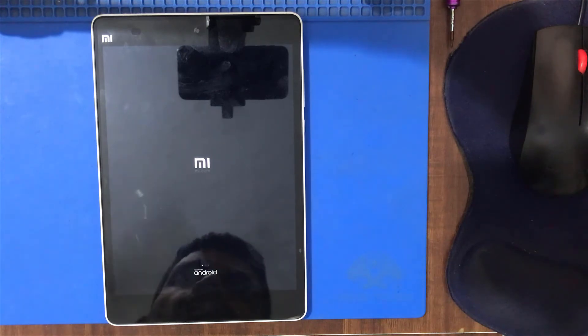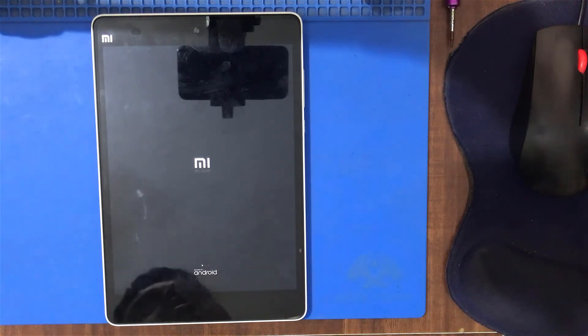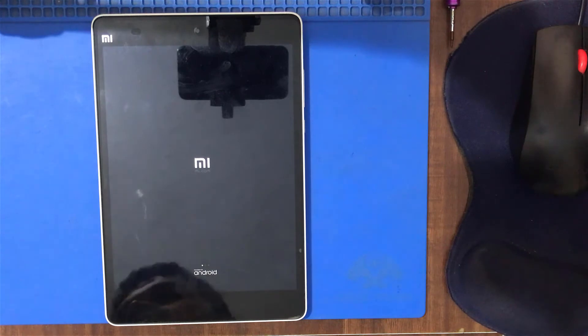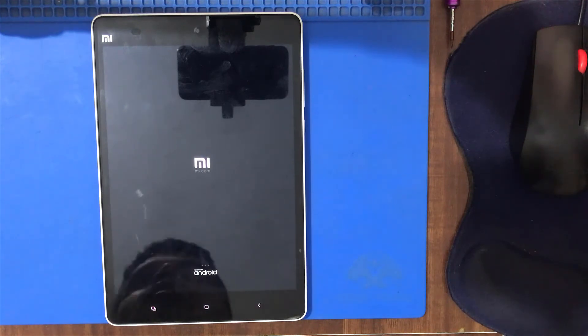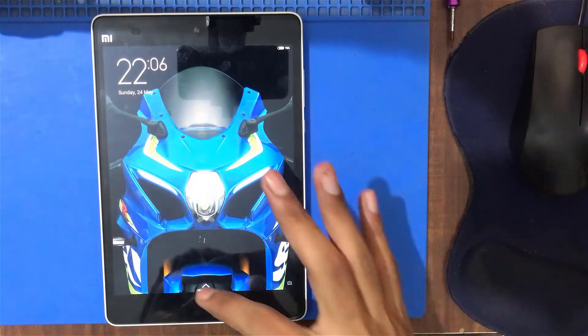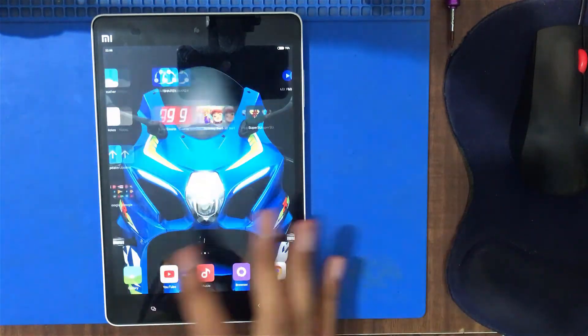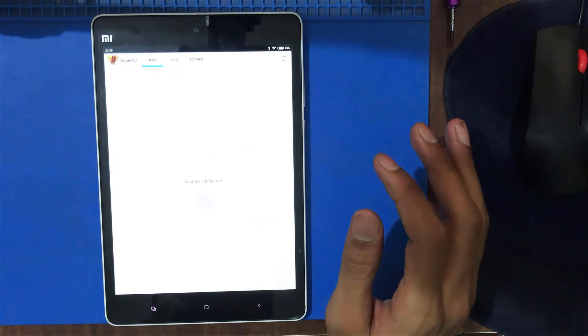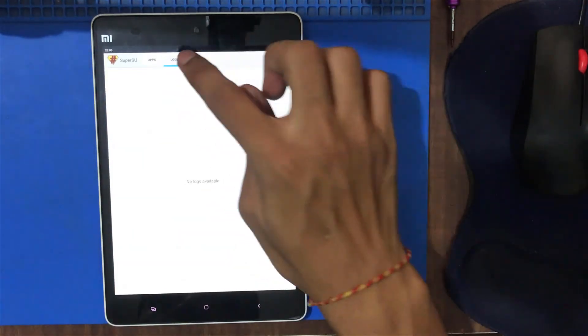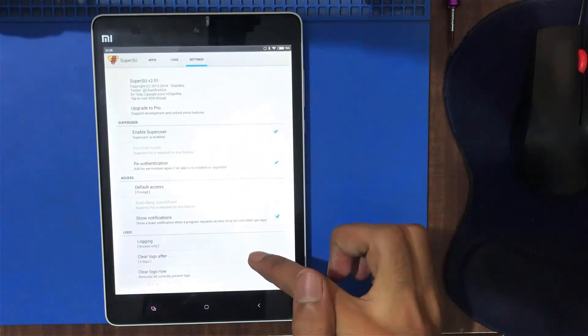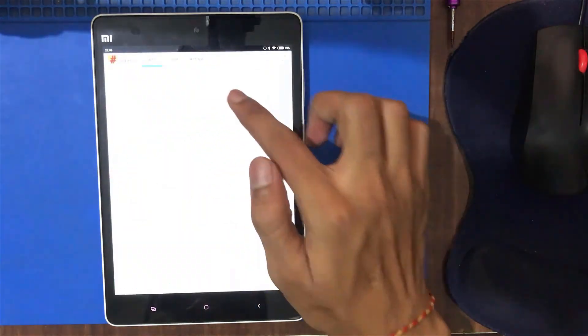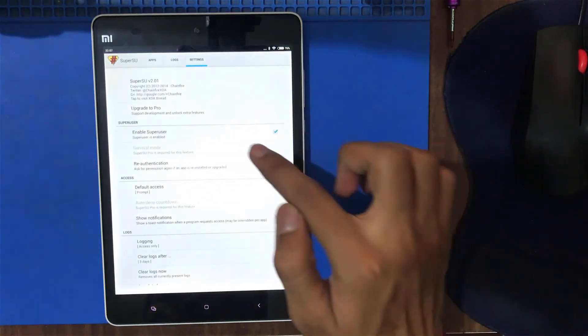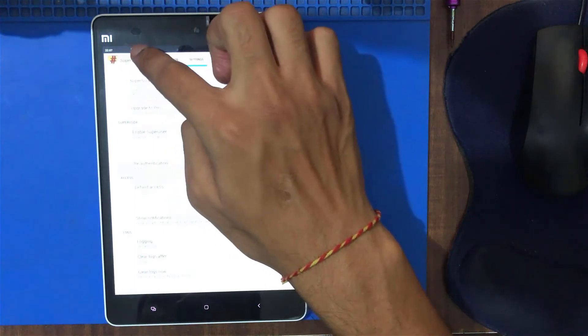Now we can customize and manage the device. Let's see how we can install Super UI. Super UI enabled.